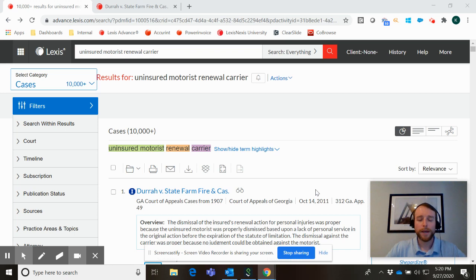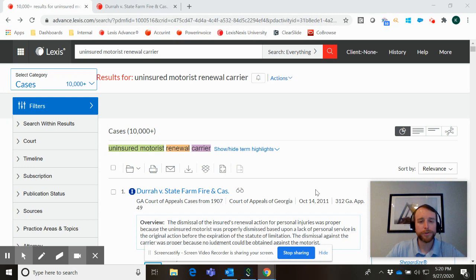Hey there, this is Kevin with LexisNexis and today I want to share with you how the Shepard service that you know and love has gotten that much better with the release of our brand new revolutionary legal research tool, Lexis Plus, and how this particular enhancement can make your research that much more efficient and effective.